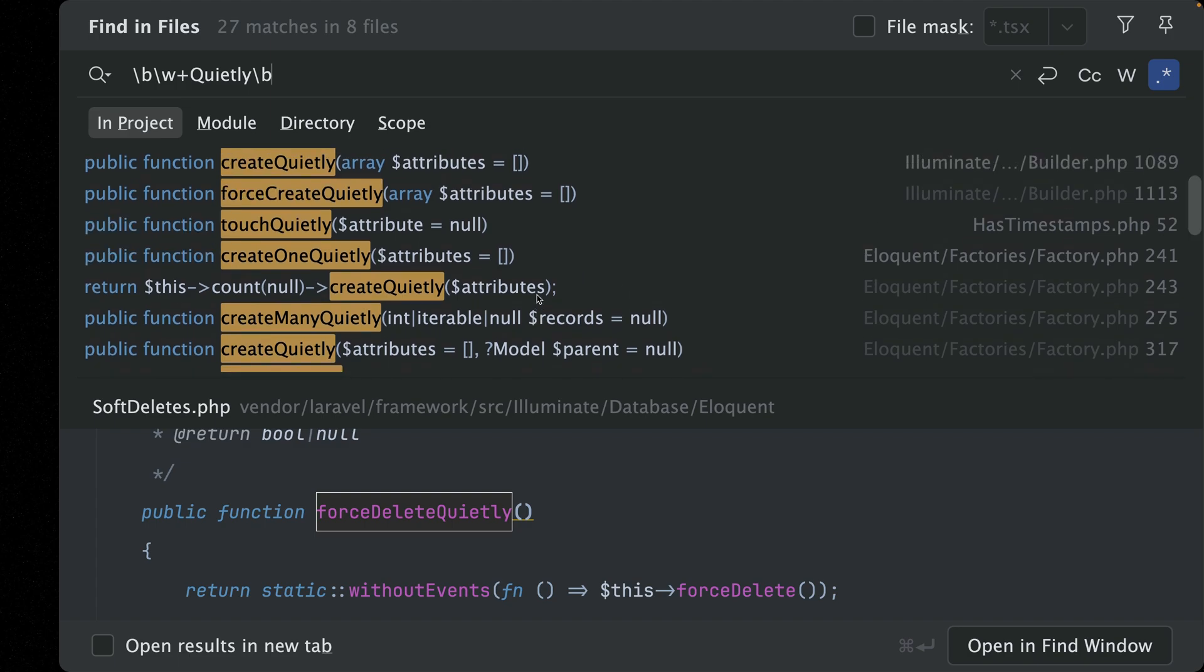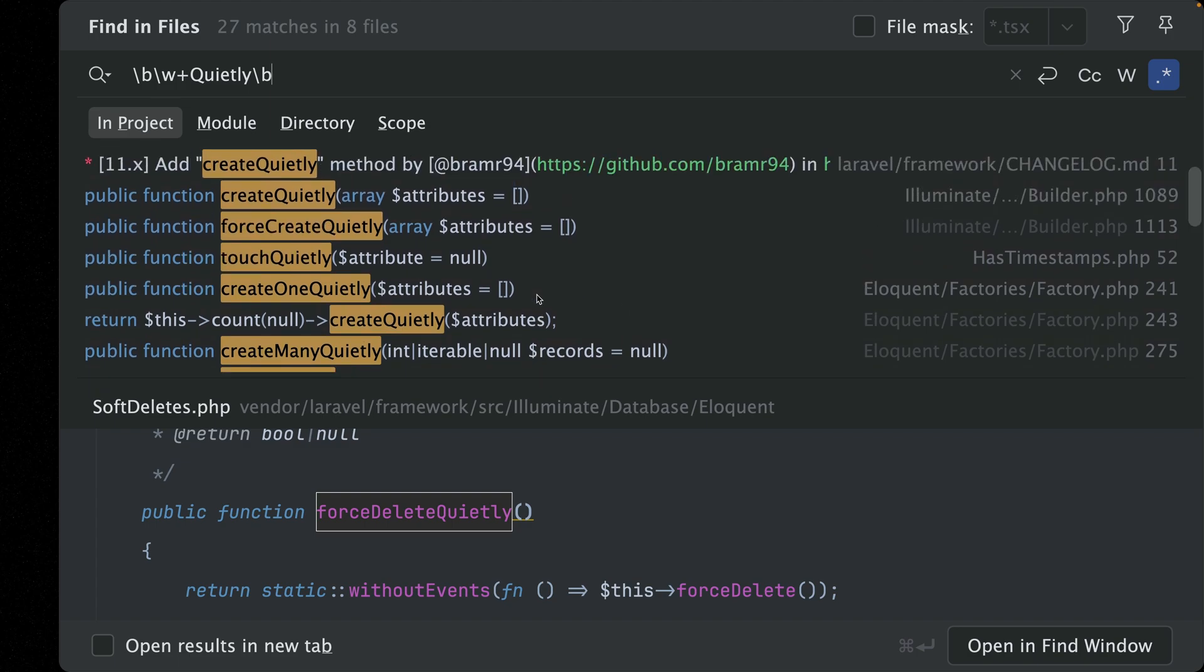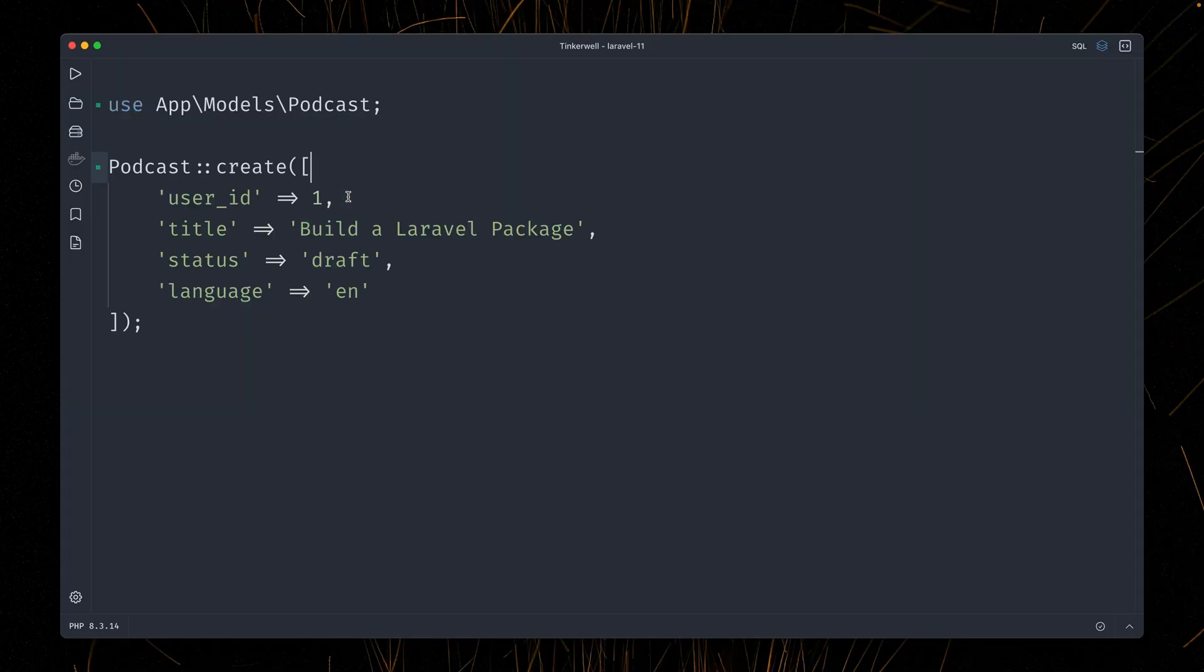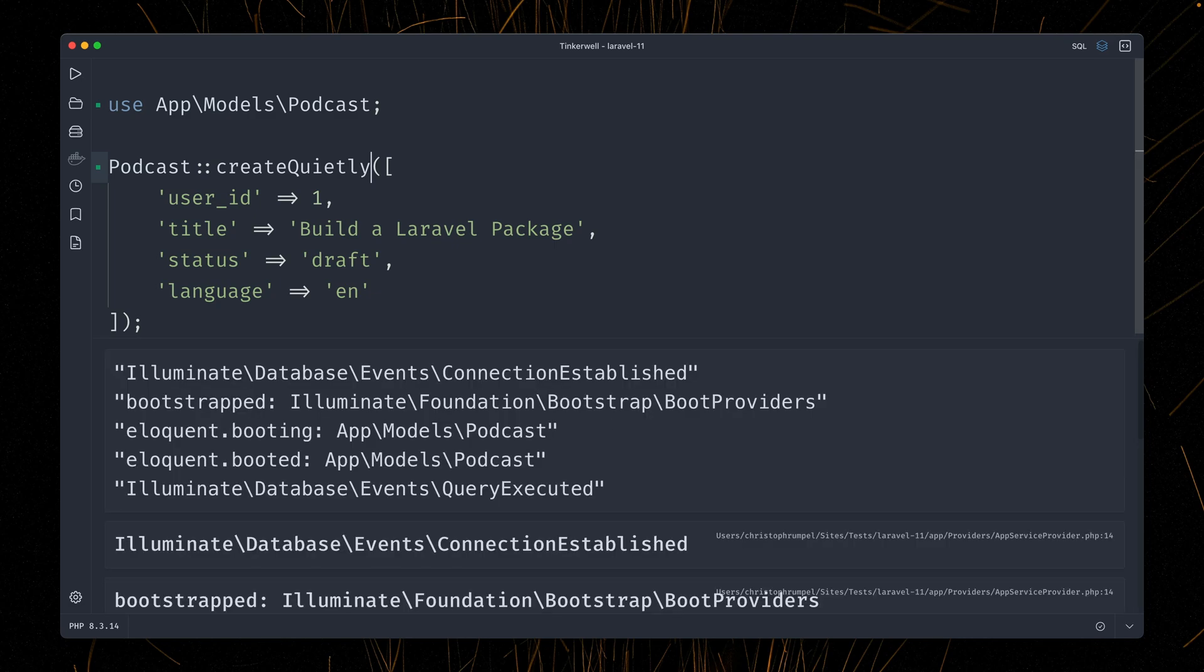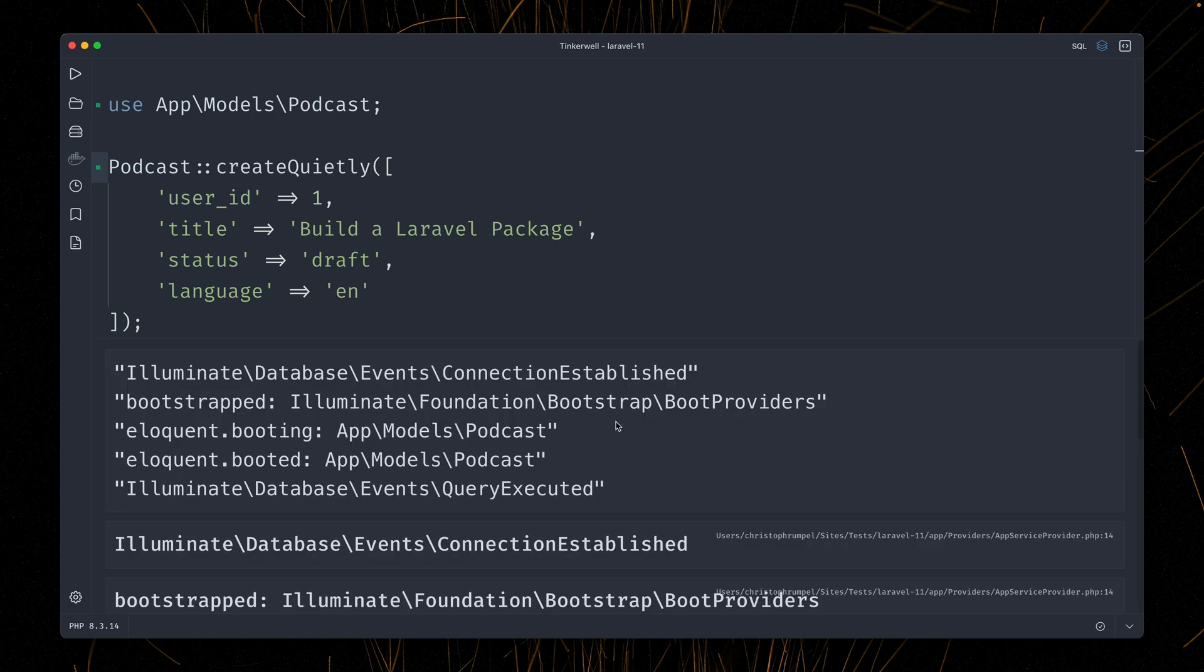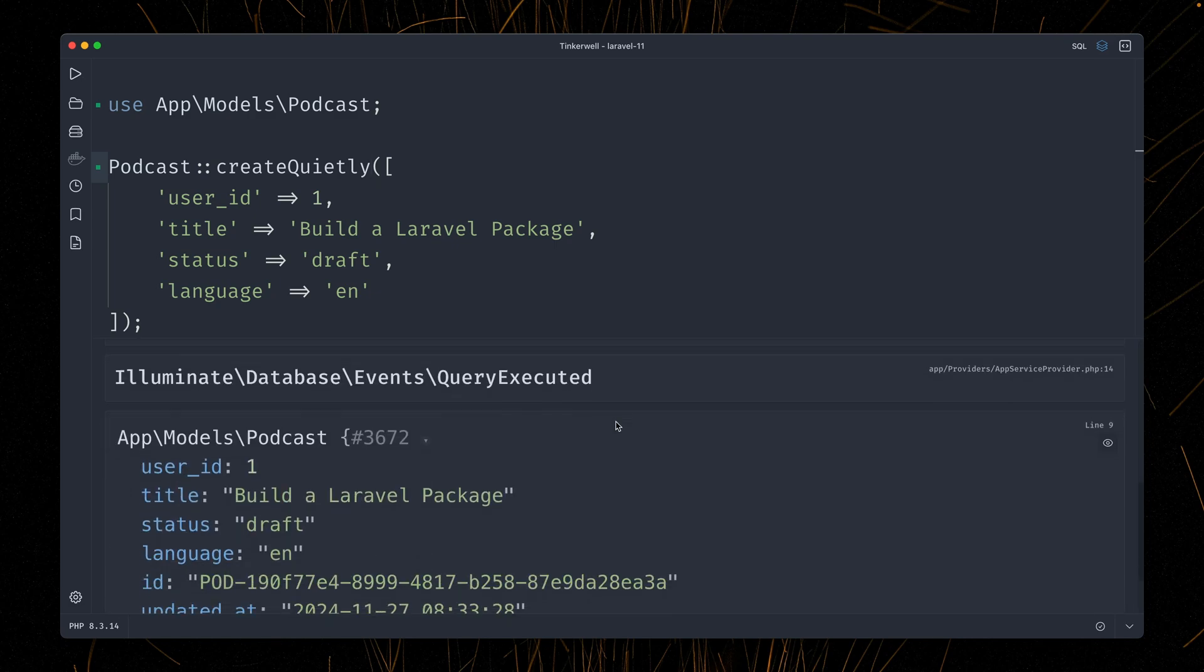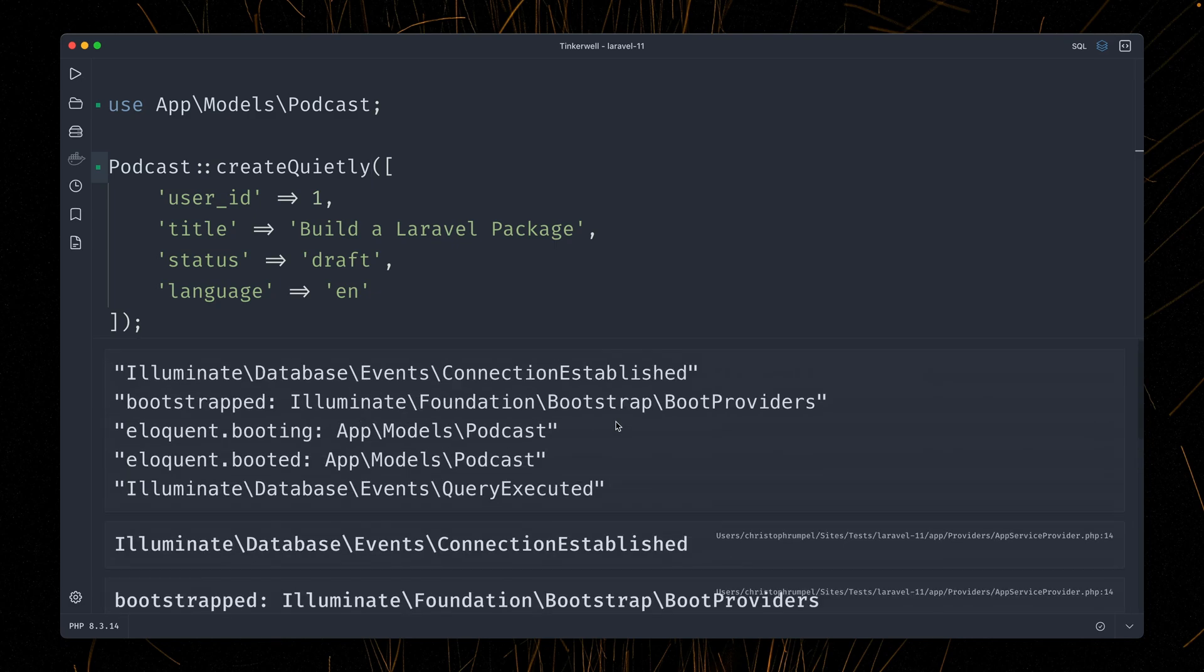And one new that we have here is on the builder, which is create quietly, which we didn't have before. So let's go back here and let's use this new method quietly. Let's run this again. You still see that we get a bunch of events here, but not as much as before.